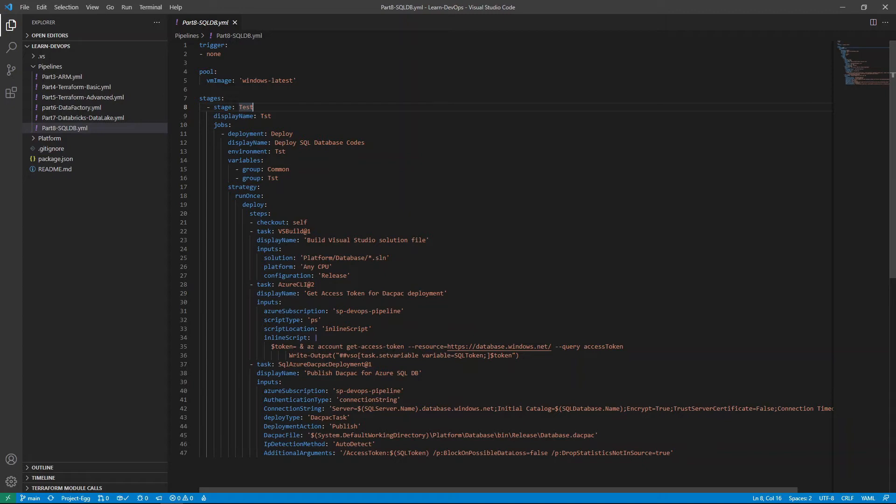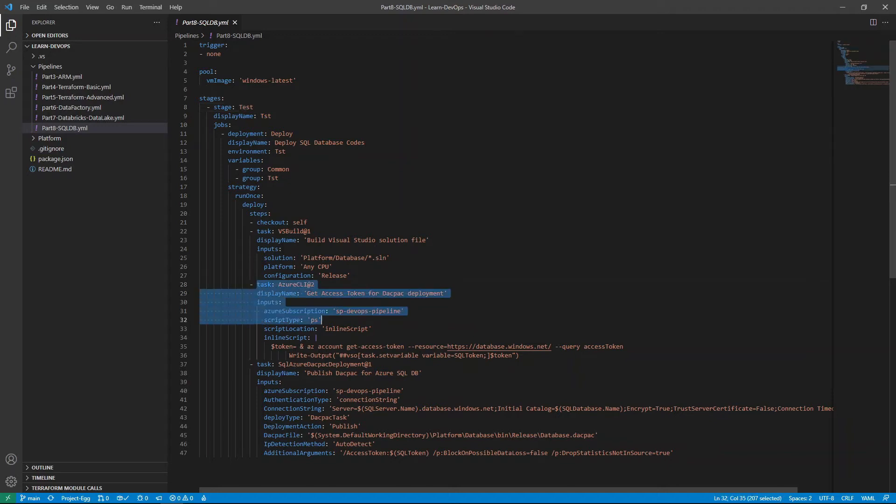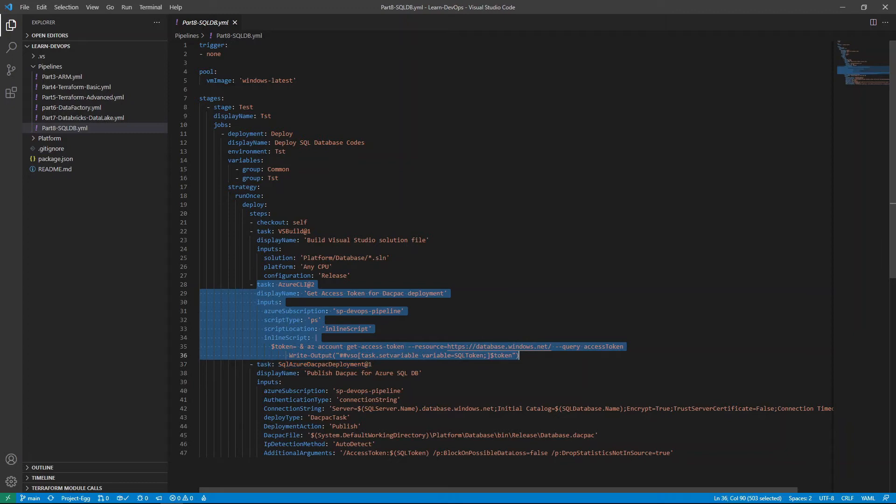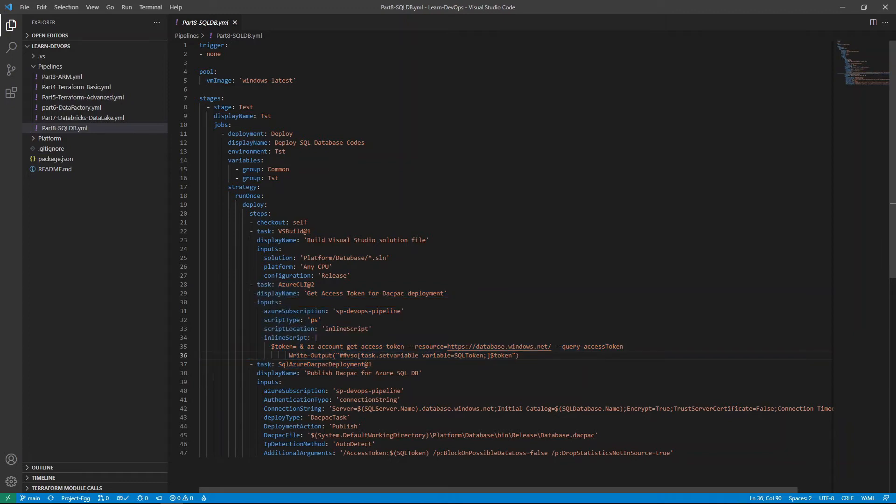The first one is we are building the Visual Studio solution file. And what happened in this step is it will produce a dacpac file, which is a compressed and packaged version of the SQL DB project itself. And the next one here is to actually get a token. Now this is required for the next step to authenticate to SQL DB.